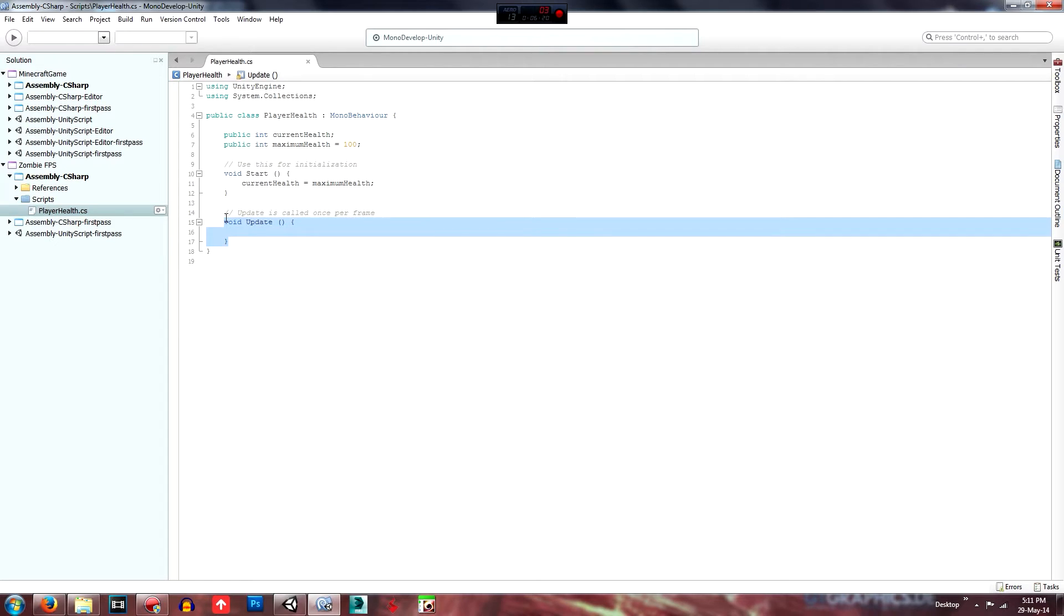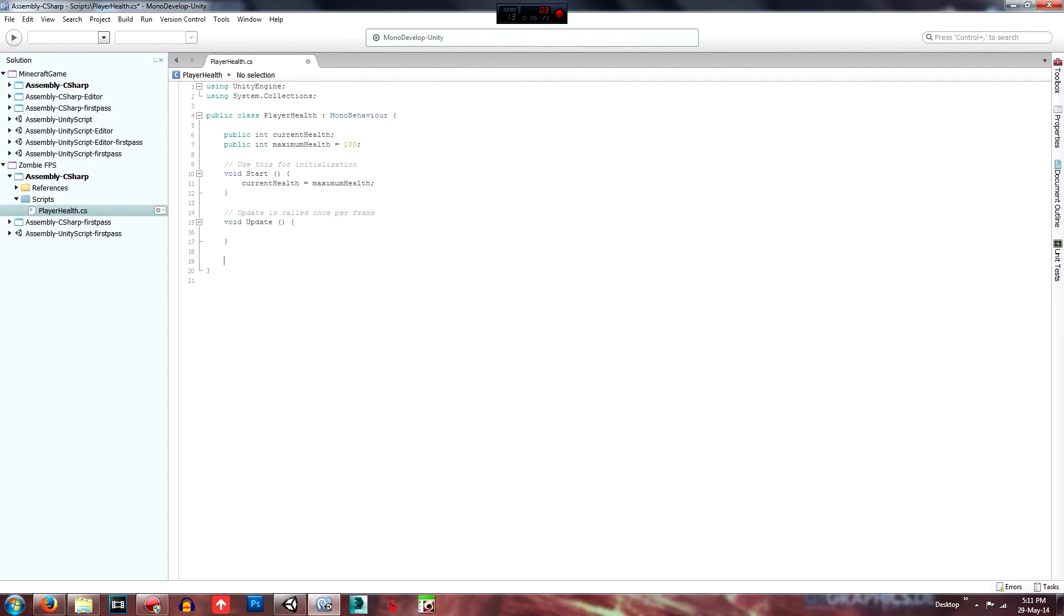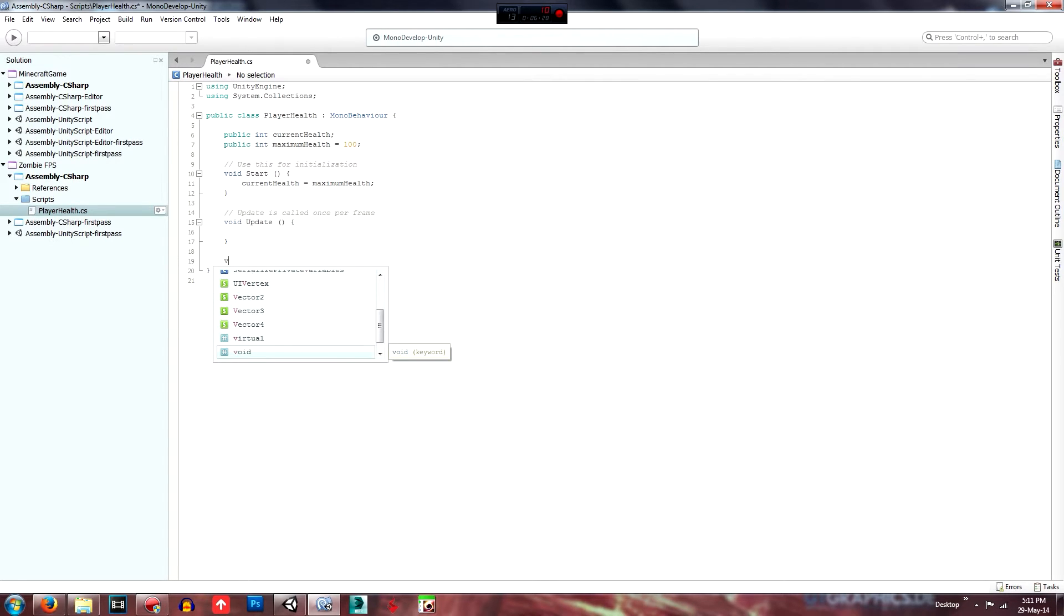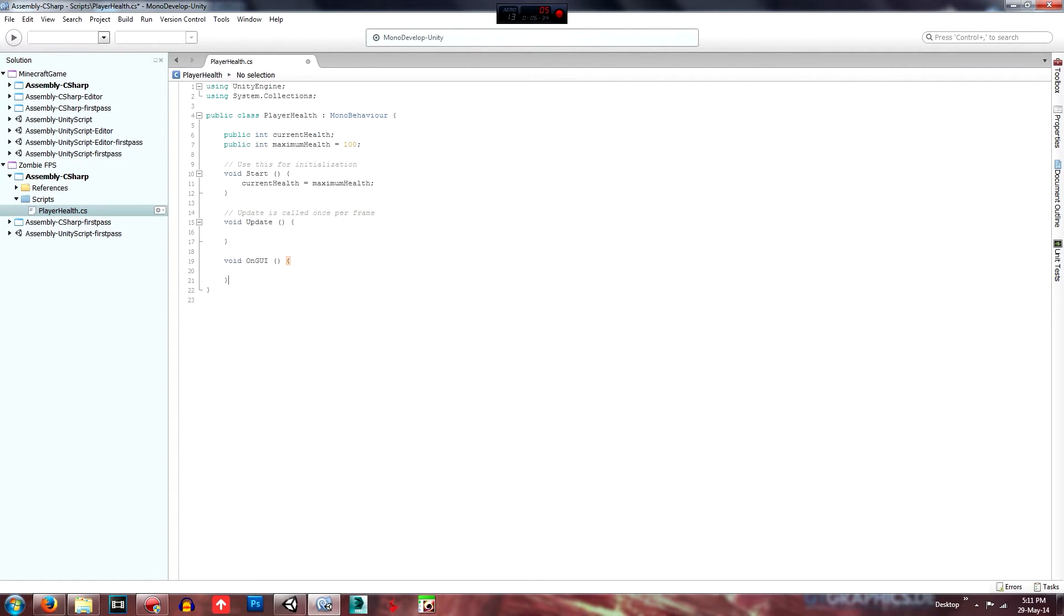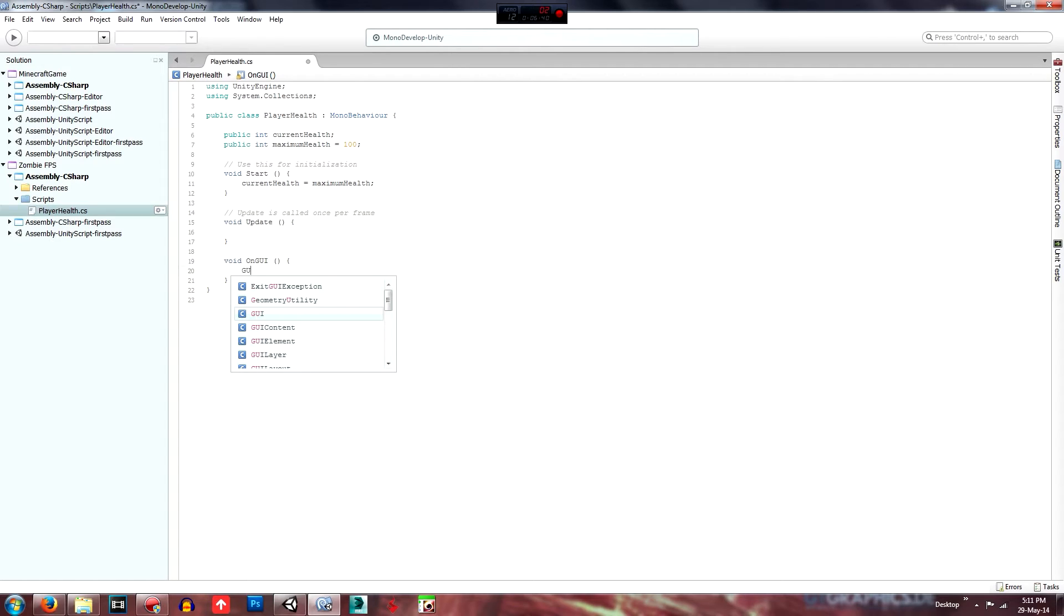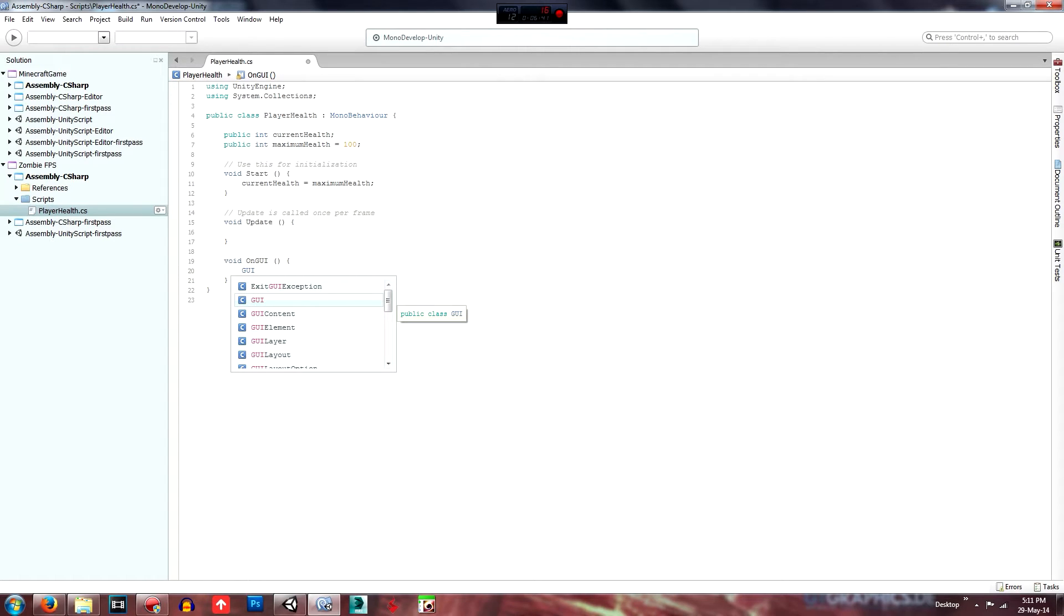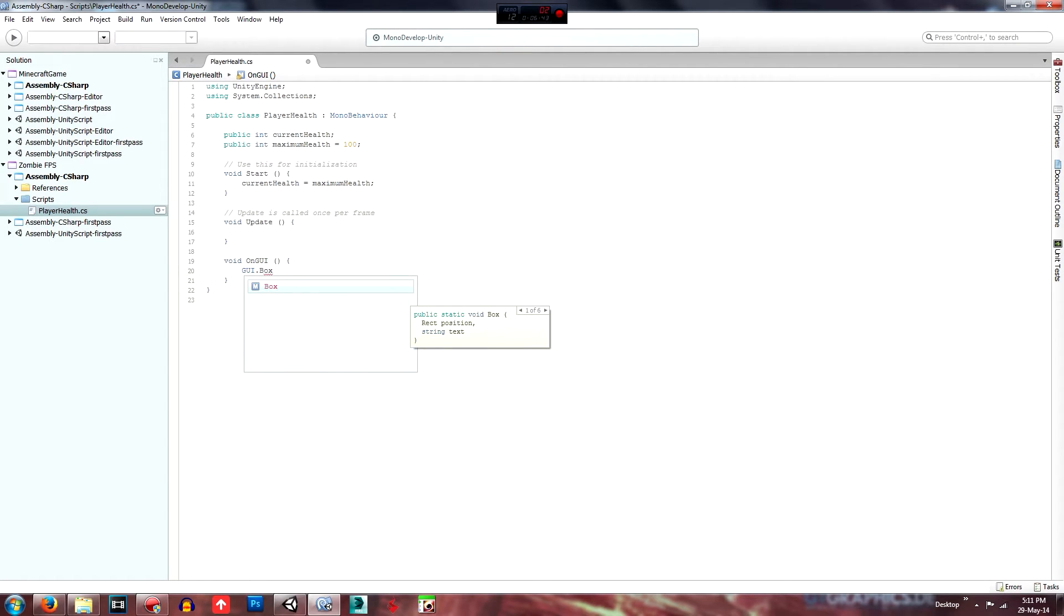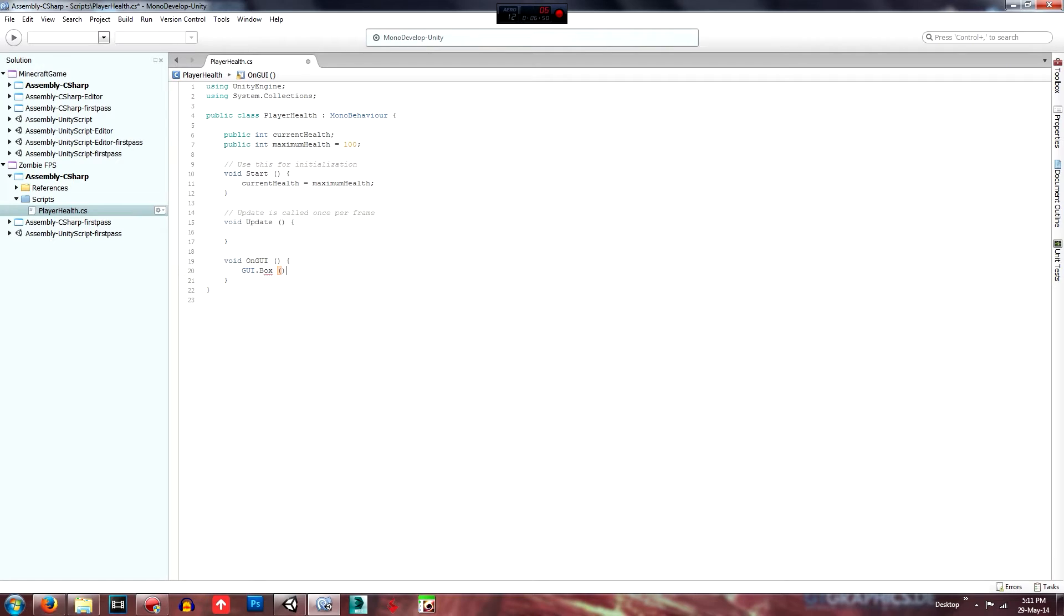So then we don't need this update function, but we do need a the GUI function. So just void and on GUI and what you'll need to do is go to, or would this be displaying a box that changes, the variables, the length of it as the health changes. So what you want to do is go GUI dot box and just close that off.